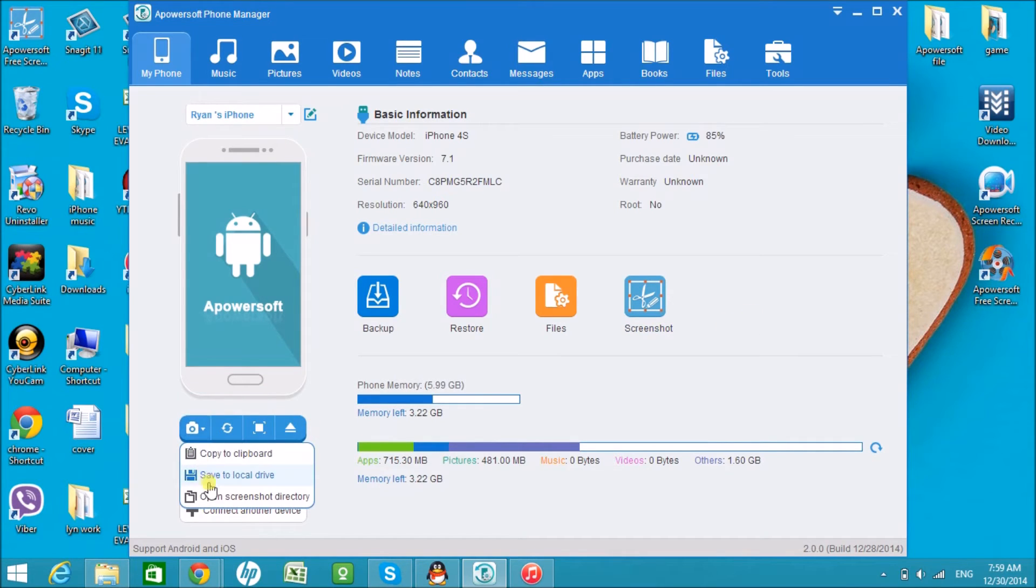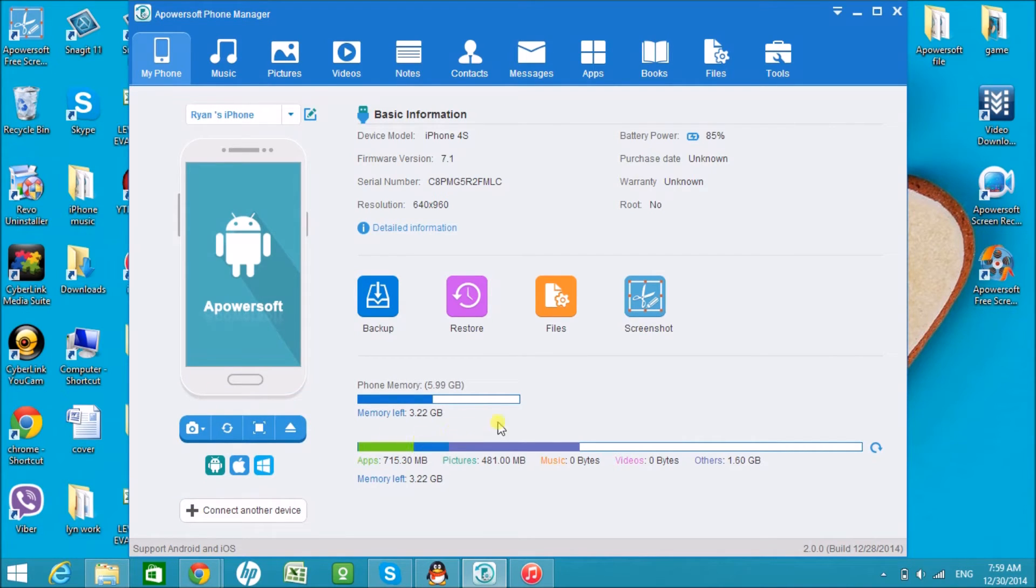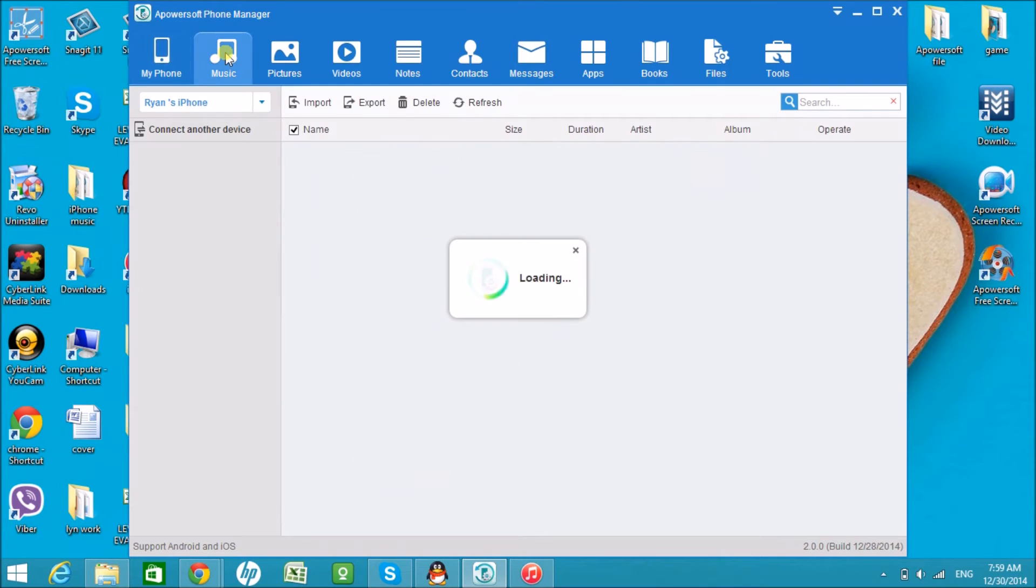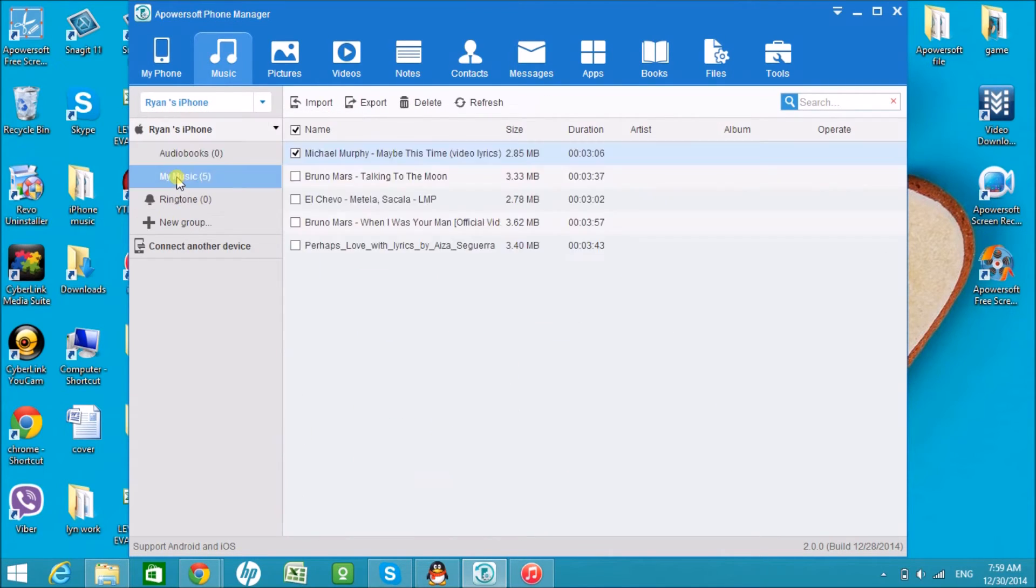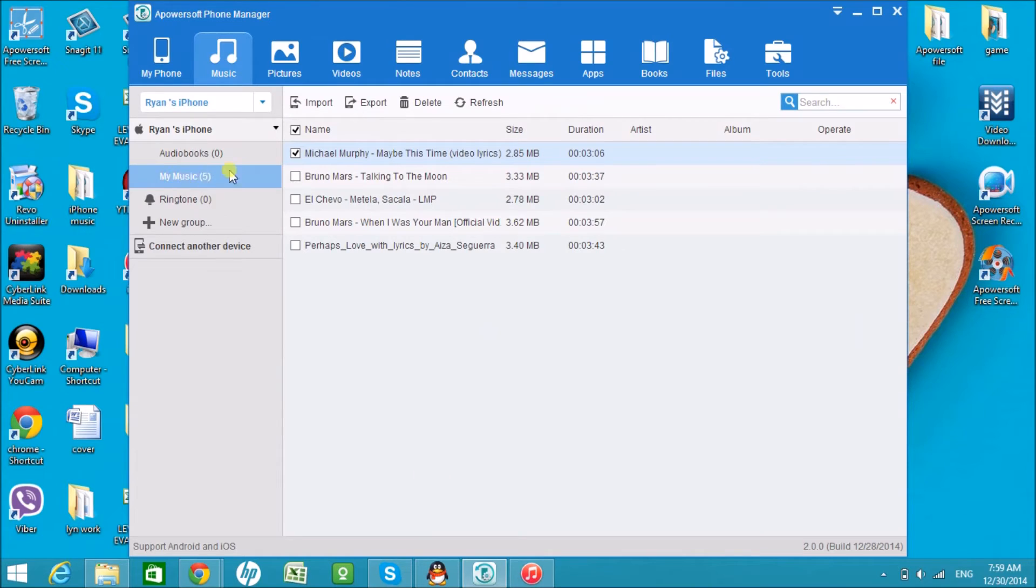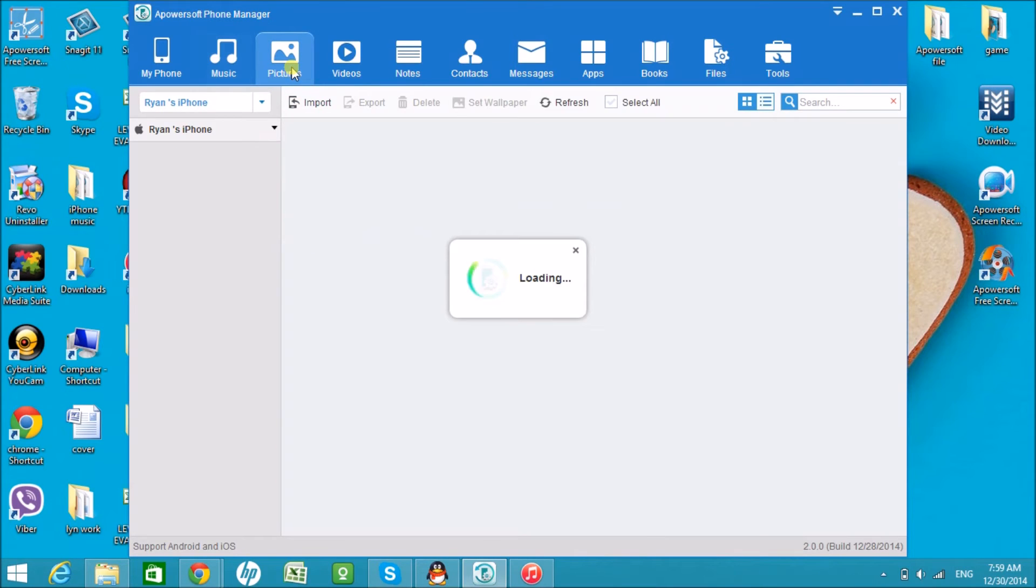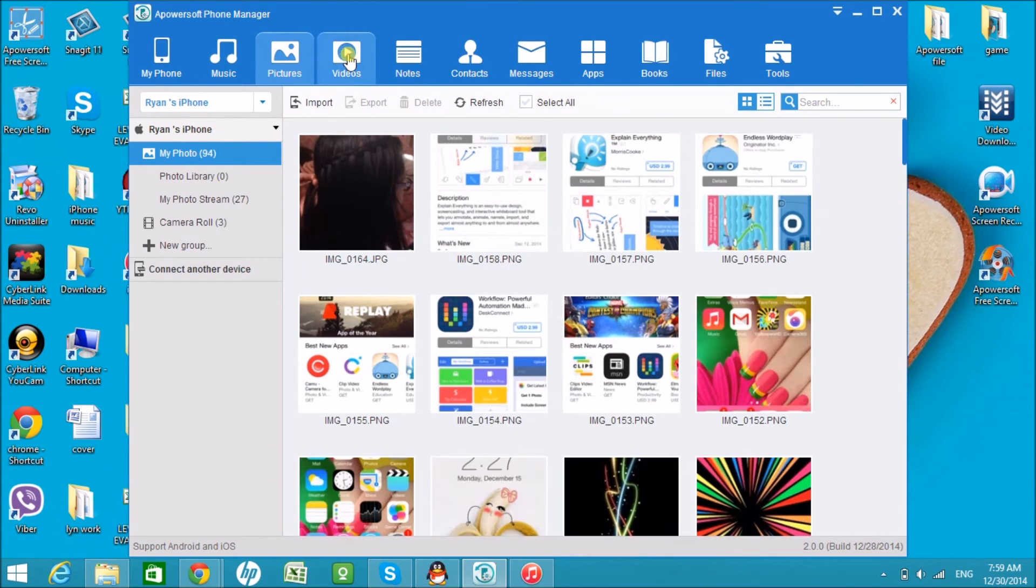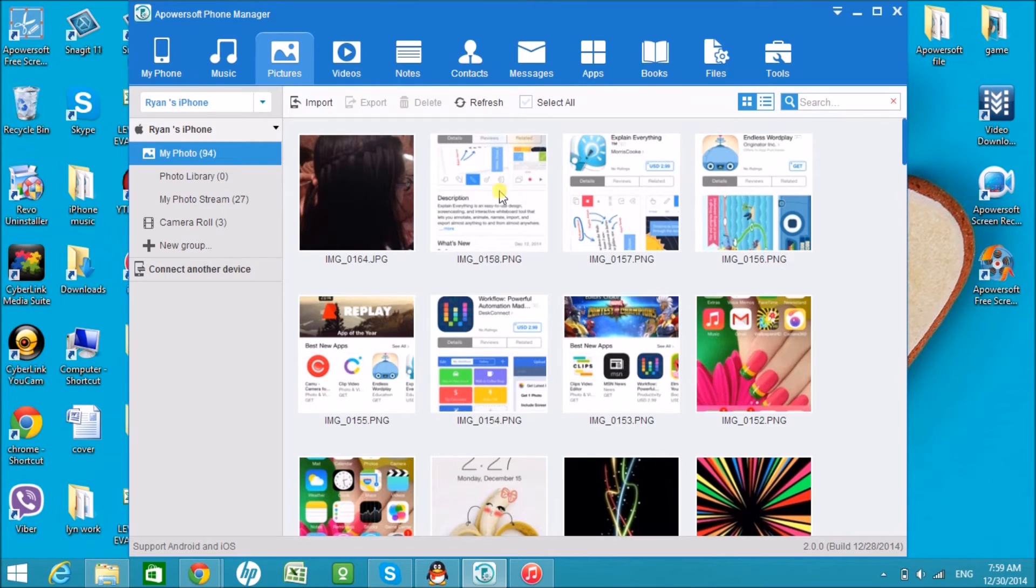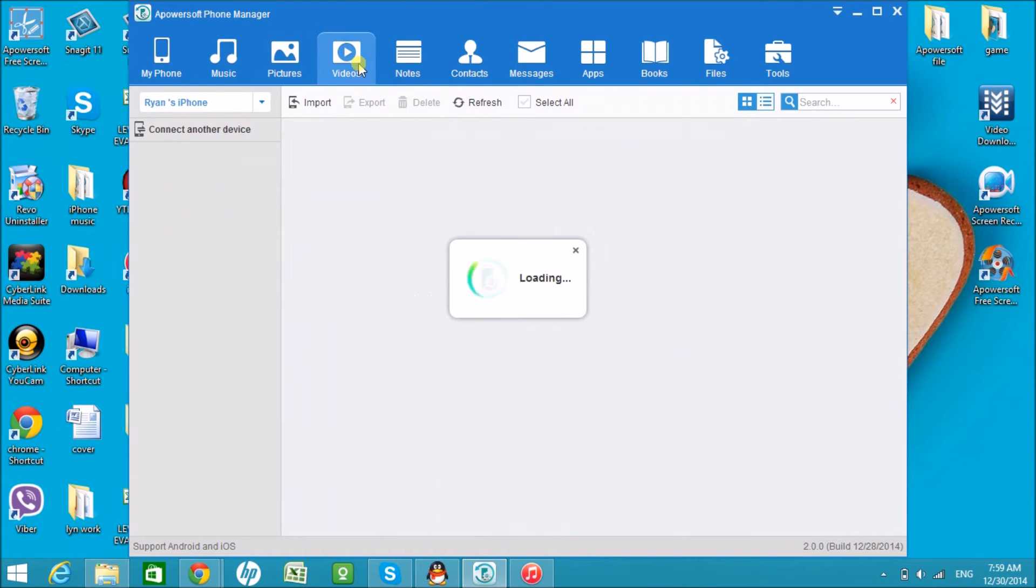Other options are seen on the bottom part of the tool. On the upper part of the tool, you'll see different icons such as music, pictures, videos, and all the stuff. Here you can manage all the files of your phone. They are well organized according to tab.